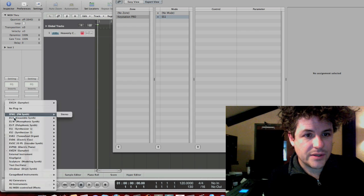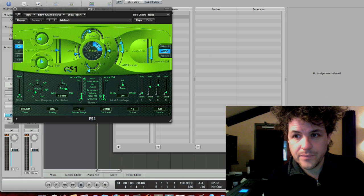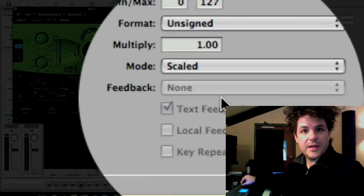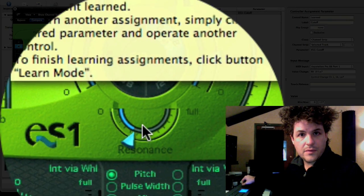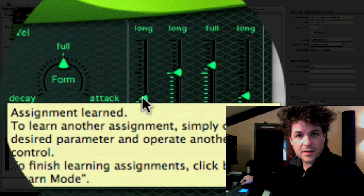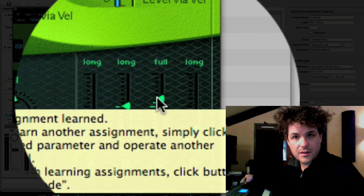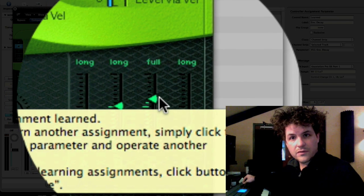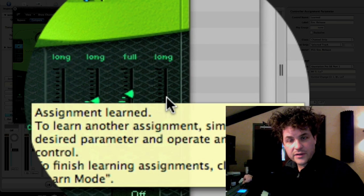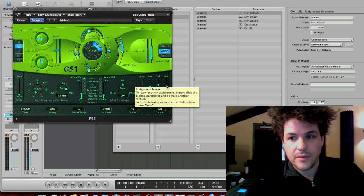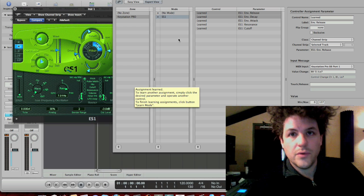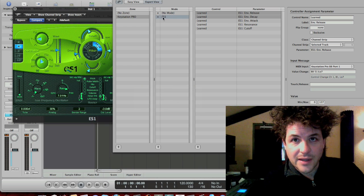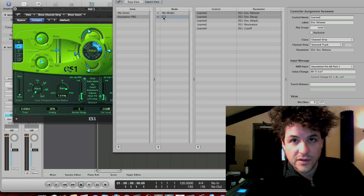So, I open up an ES1. I touch learn mode, and here we go. I'm going to start making assignments. Cutoff. Resonance. Attack. Decay. Sustain. Release. Okay, I'm just going to assign those for now, just for the sake of time. So, this is a mode called ES1. When this mode is selected, that little dot is selected, that means that the ES1 is in focus, and it's going to use these controls.